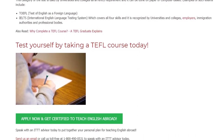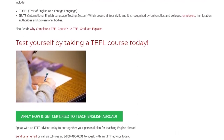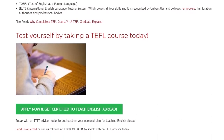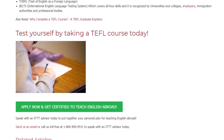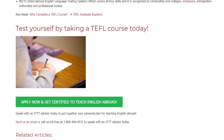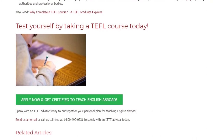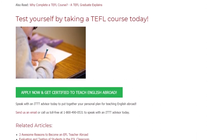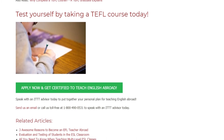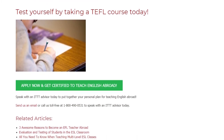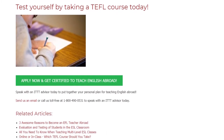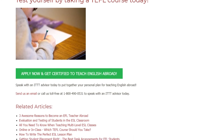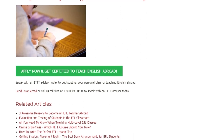Test yourself by taking a TEFL course today. Speak with an ITTT advisor today to put together your personal plan for teaching English abroad. Send us an email or call us toll-free at 1-800-490-0531 to speak with an ITTT advisor today.